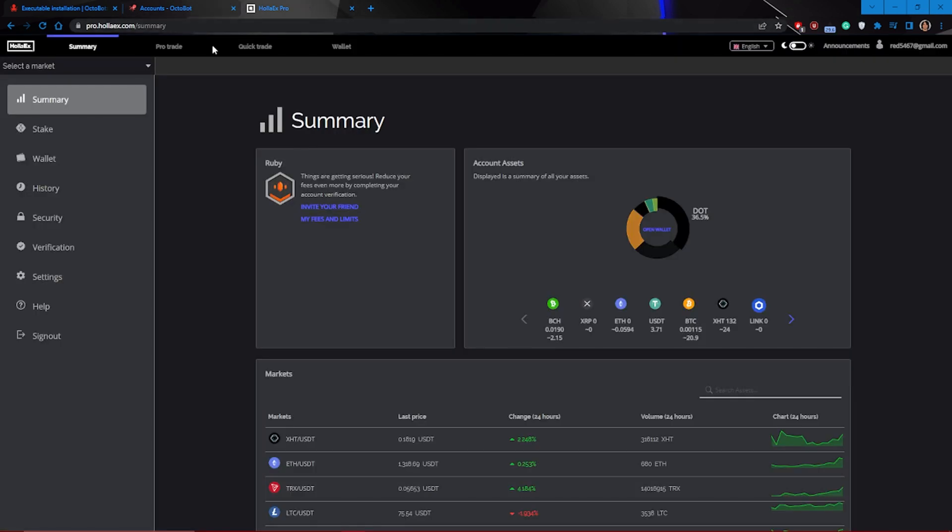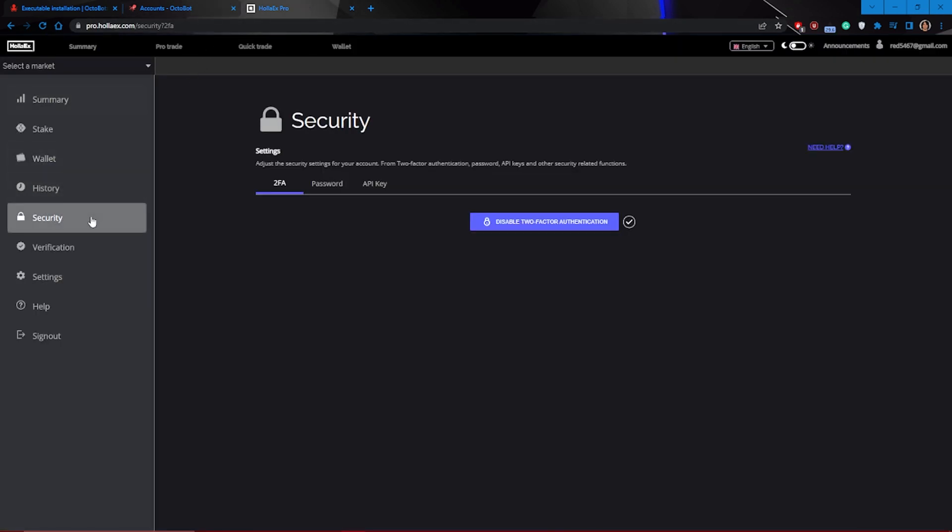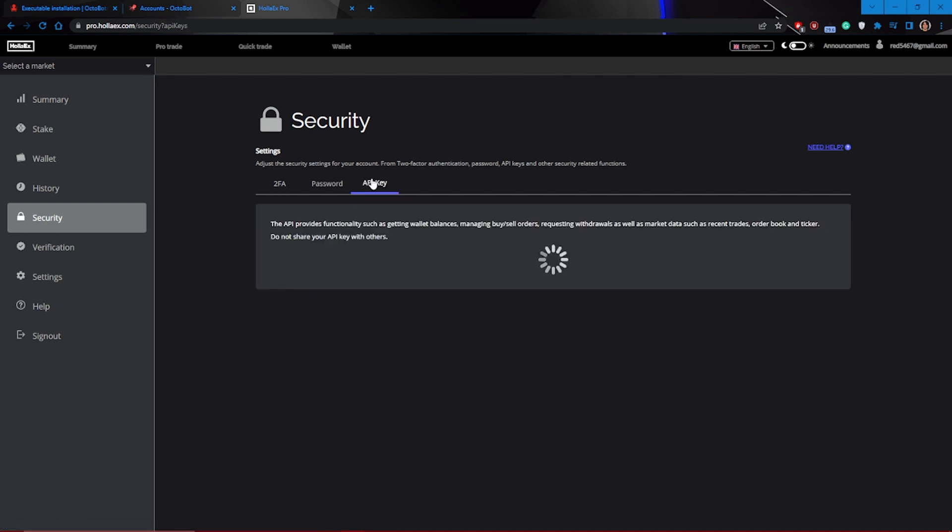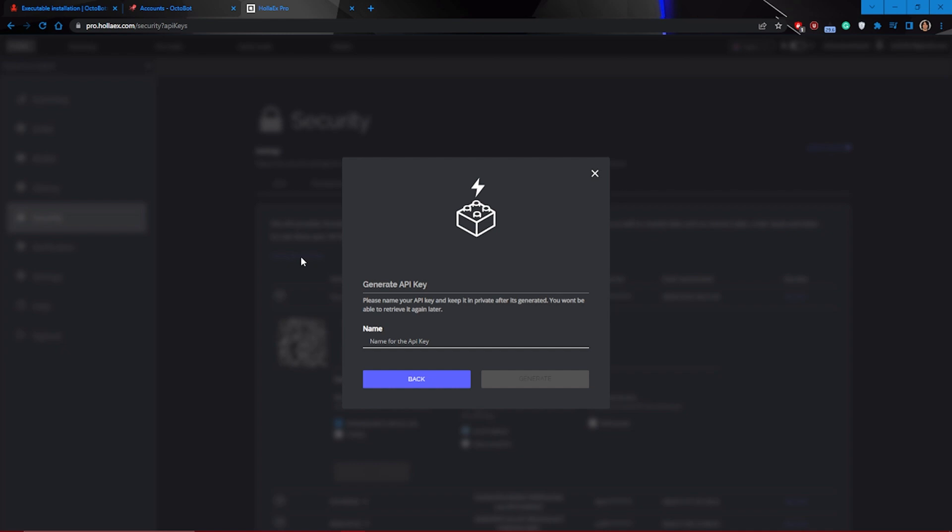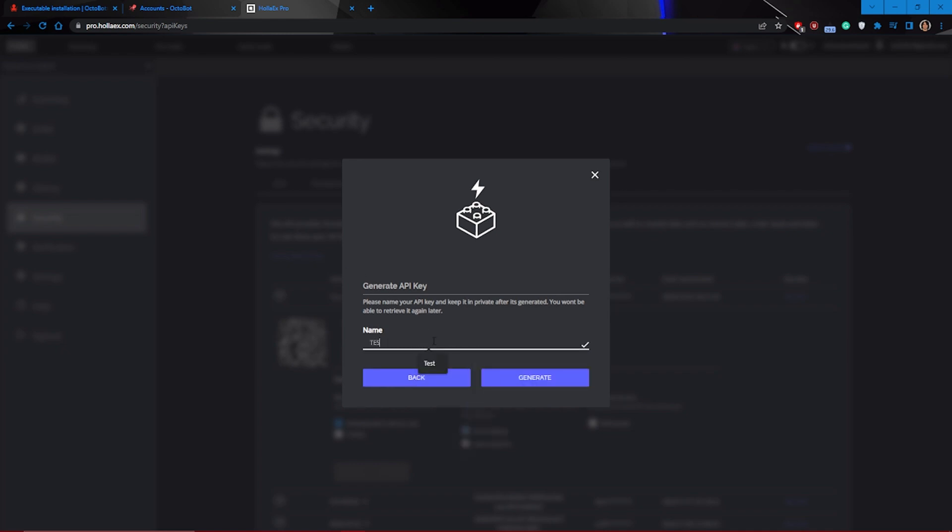In order to do this, once in the HOLAEDS exchange, go to the security section, API key, and then generate a new API key. Have in mind this is pretty sensible information, so you should be very careful with it.